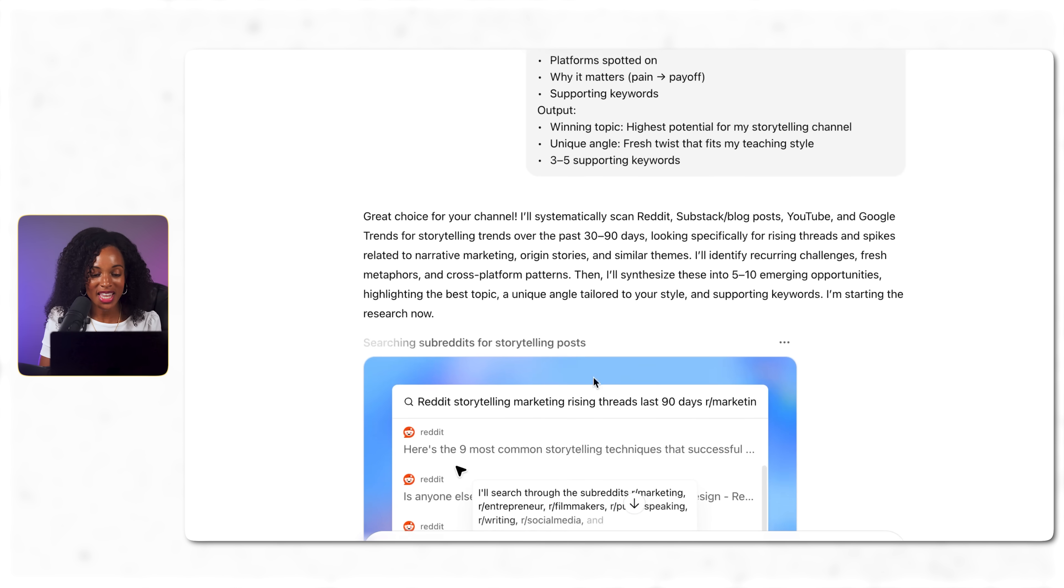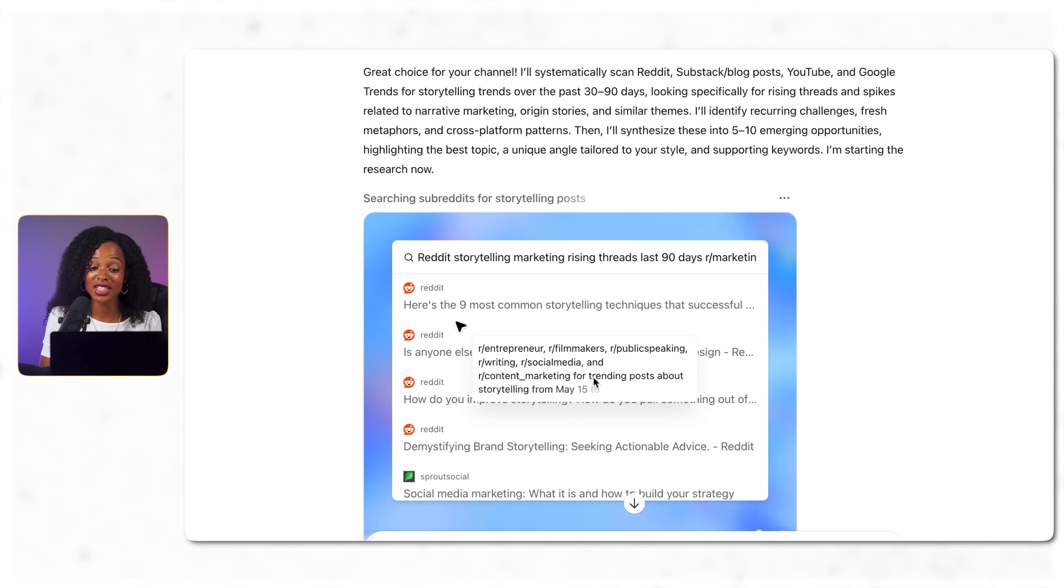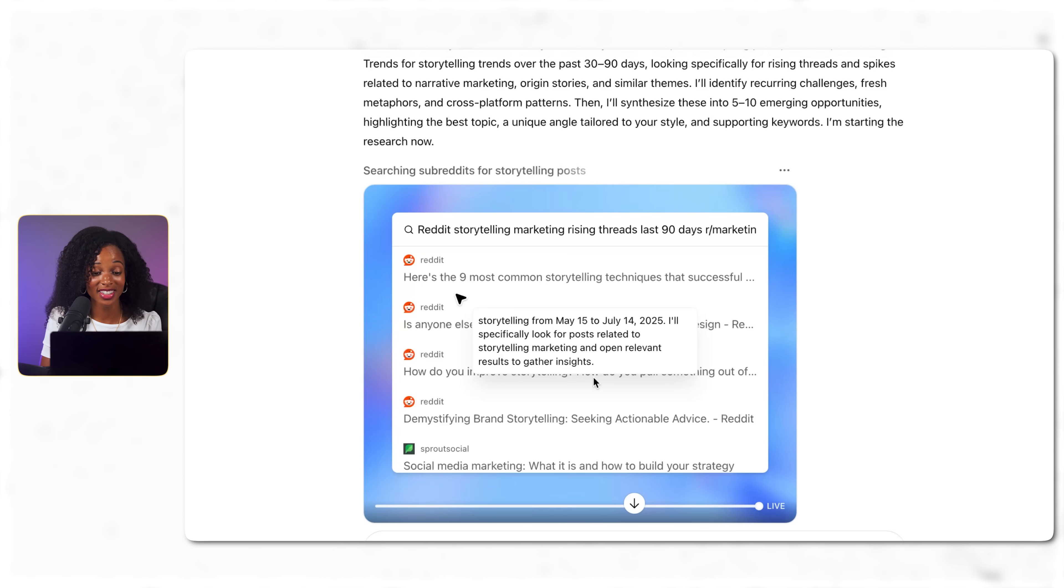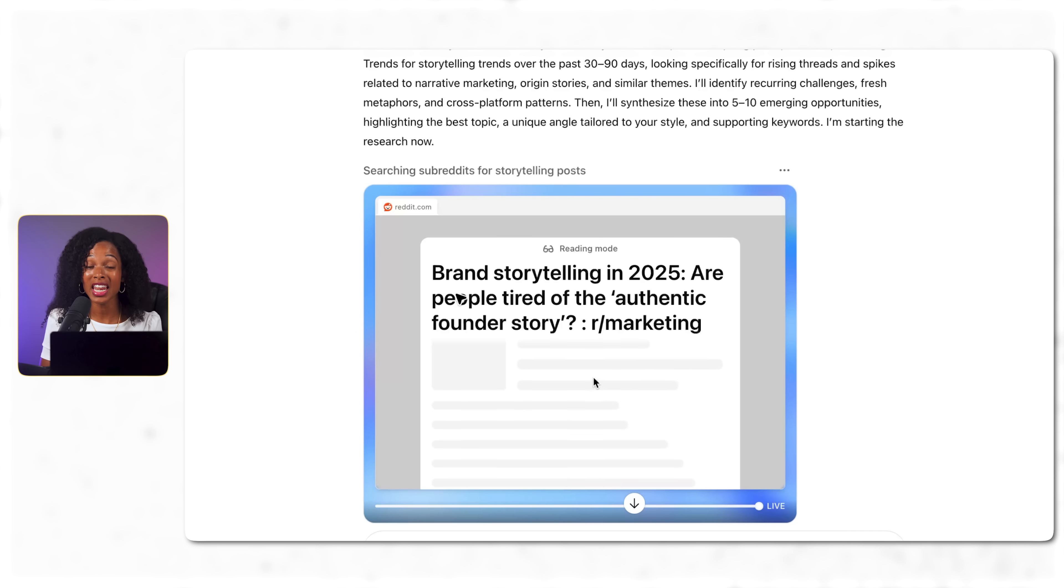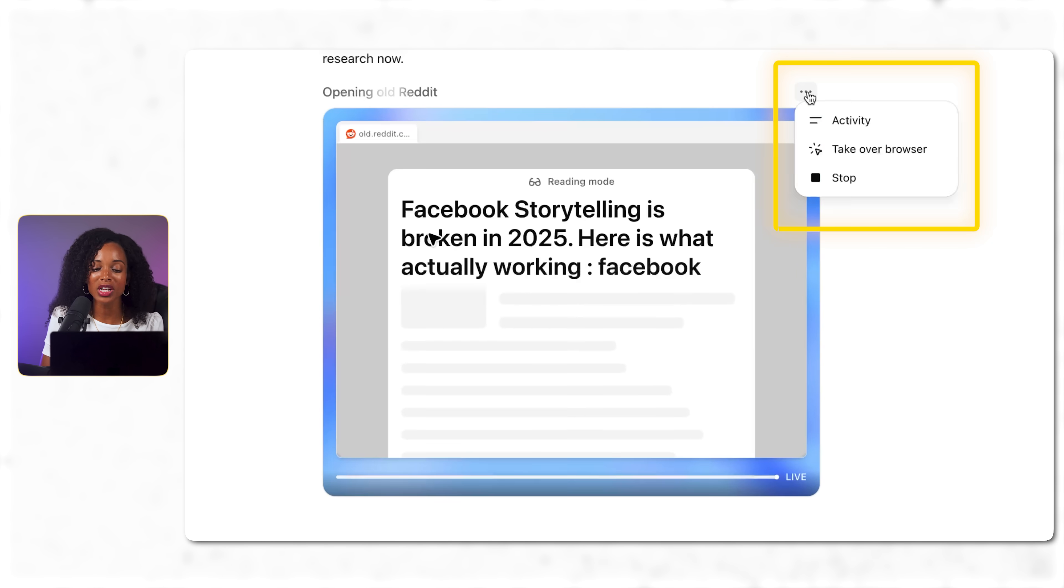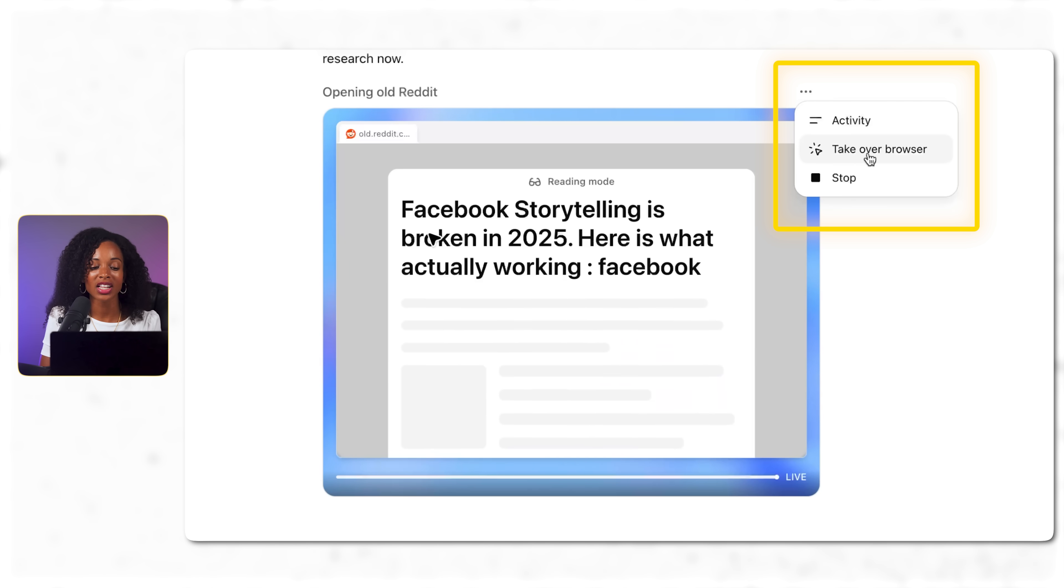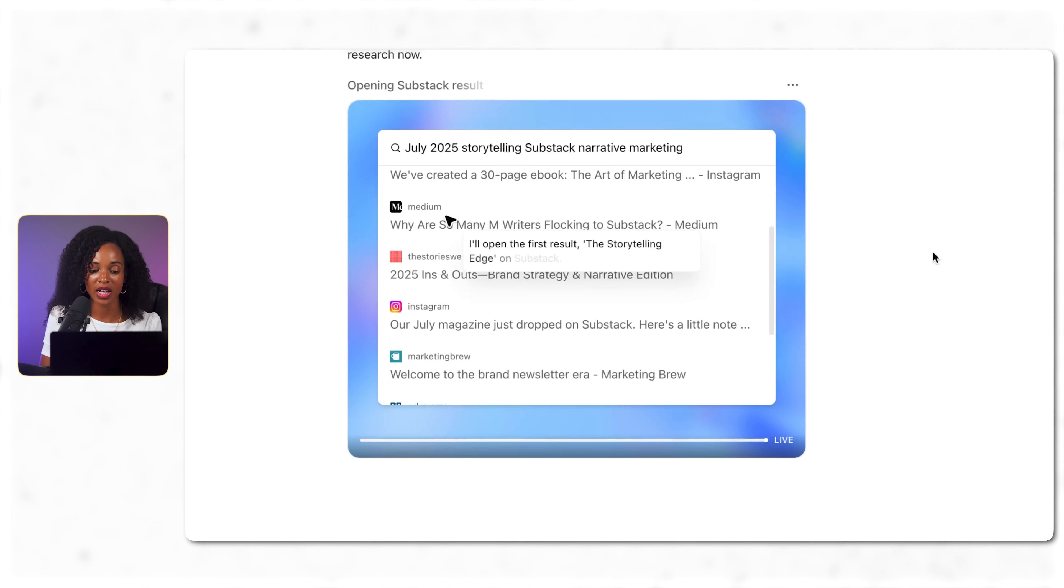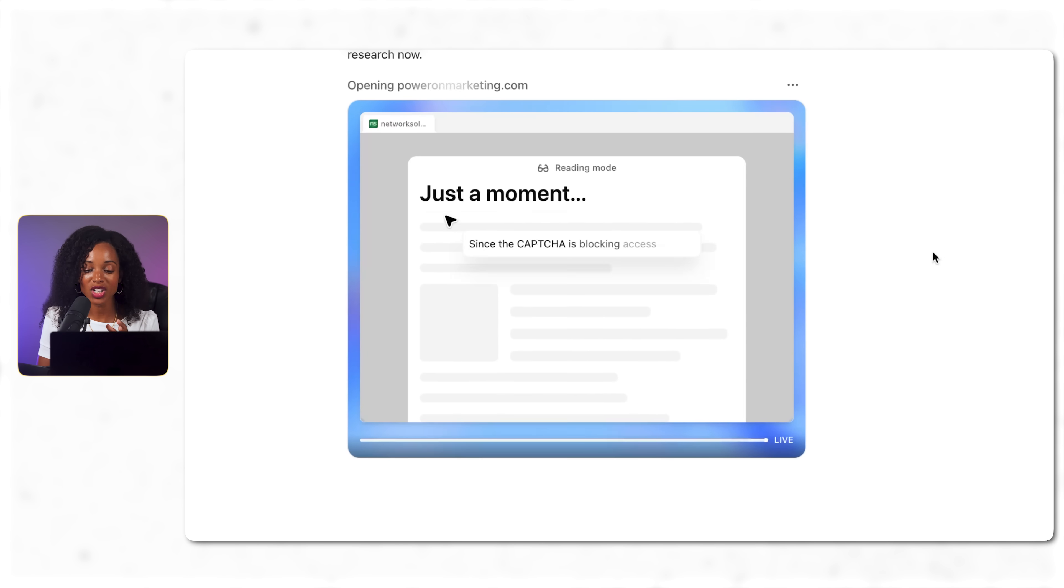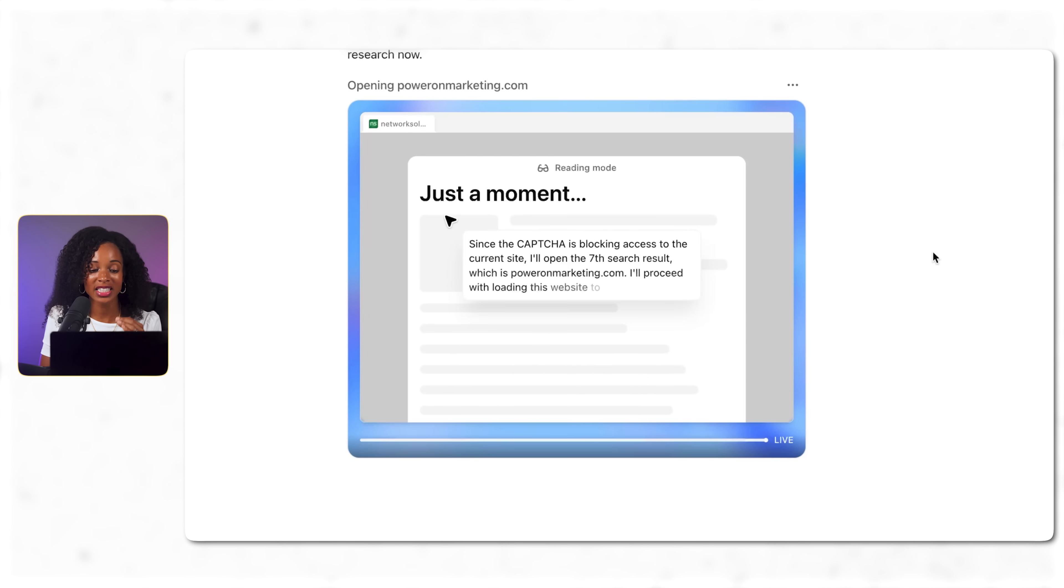All right so it immediately starts systematically scanning Reddit for storytelling related threads. And by the way at any point while it's running you can actually completely stop it or you can take over the browser by hitting the three dots over here on the right and clicking take over browser. But here's where things get interesting.